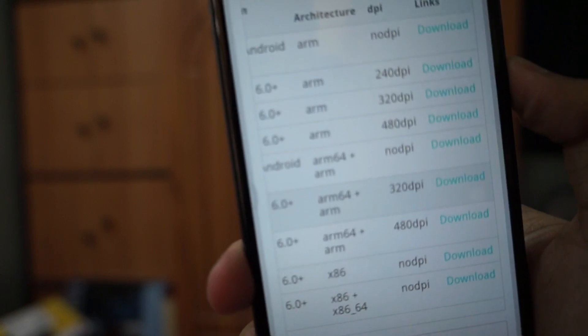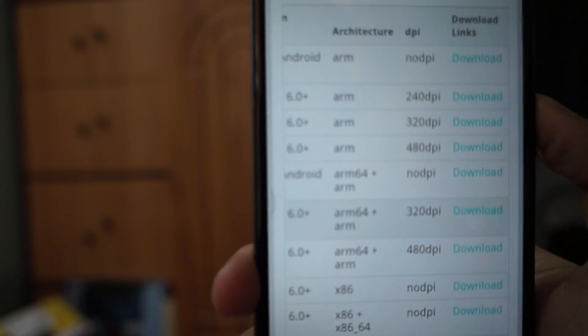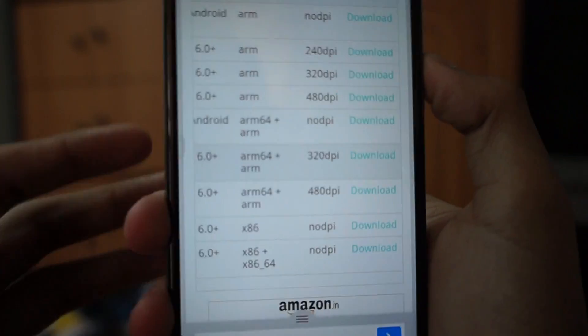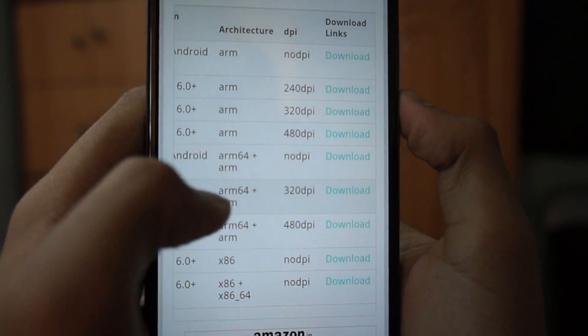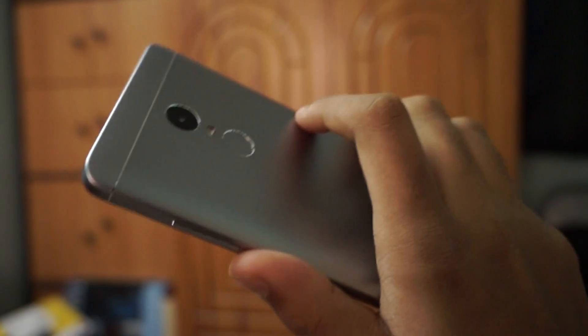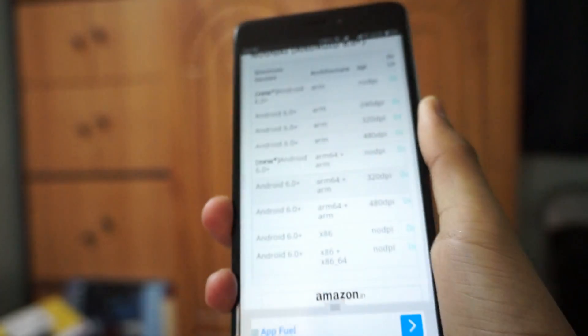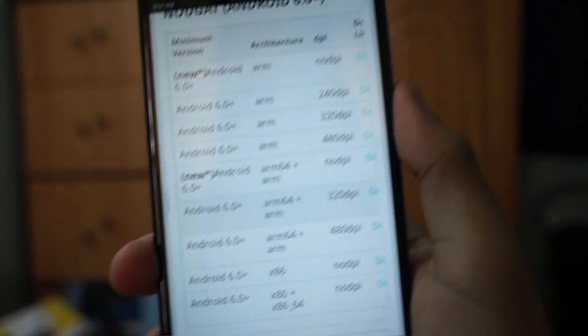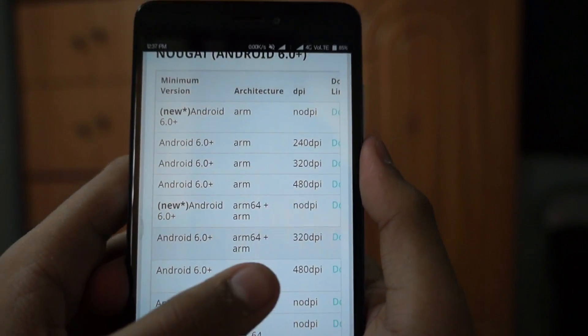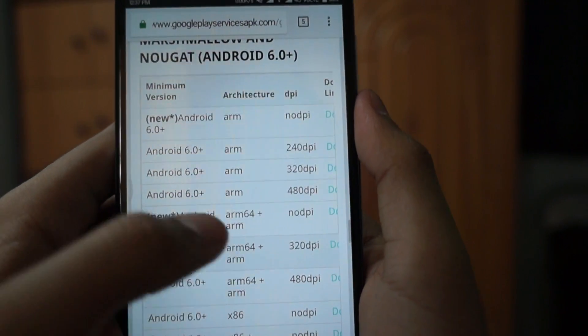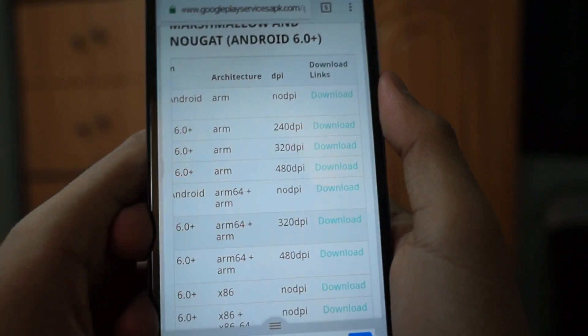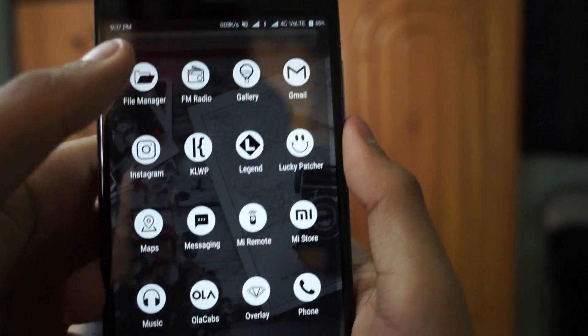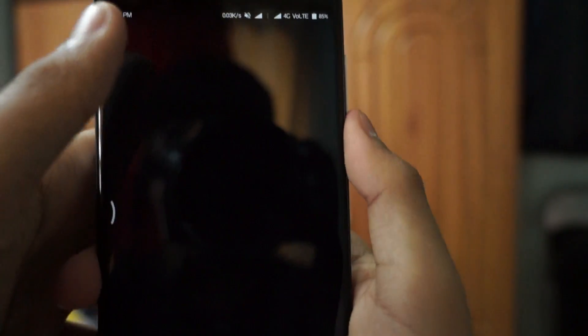I downloaded the latest version of Google Play Services, the one which has the 'new' option written. Just download it and then go to the file manager of your device.